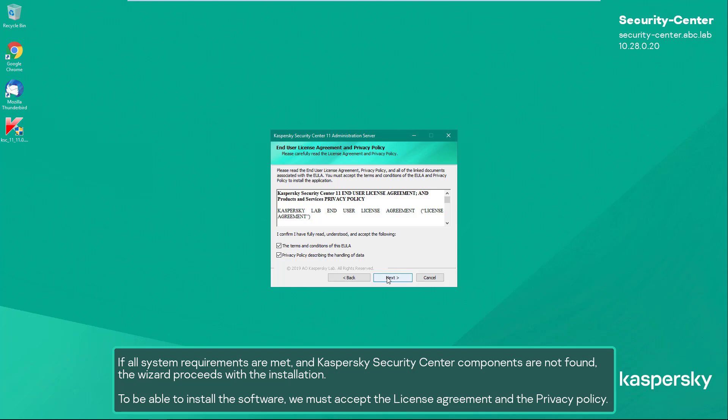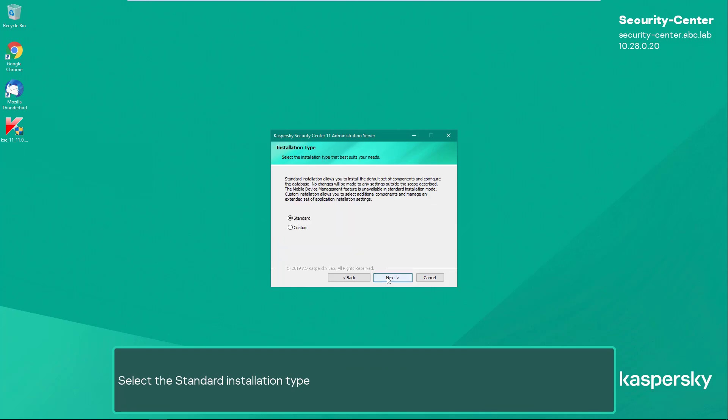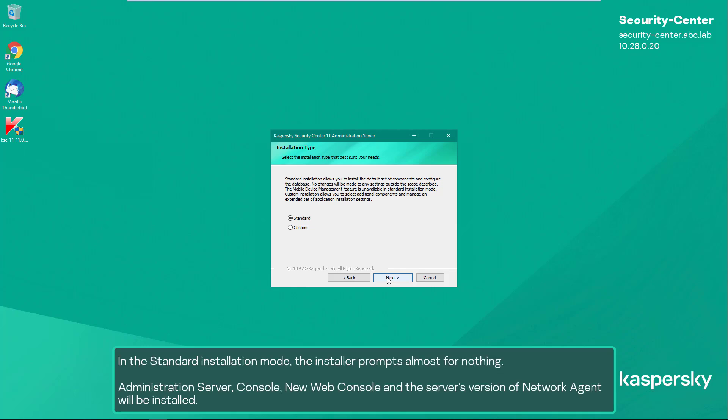To be able to install the software, we must accept the license agreement and the privacy policy. Select the standard installation type. In the standard installation mode, the installer requires almost no input — the administration server, console, new web console, and the server version of network agent will be installed.